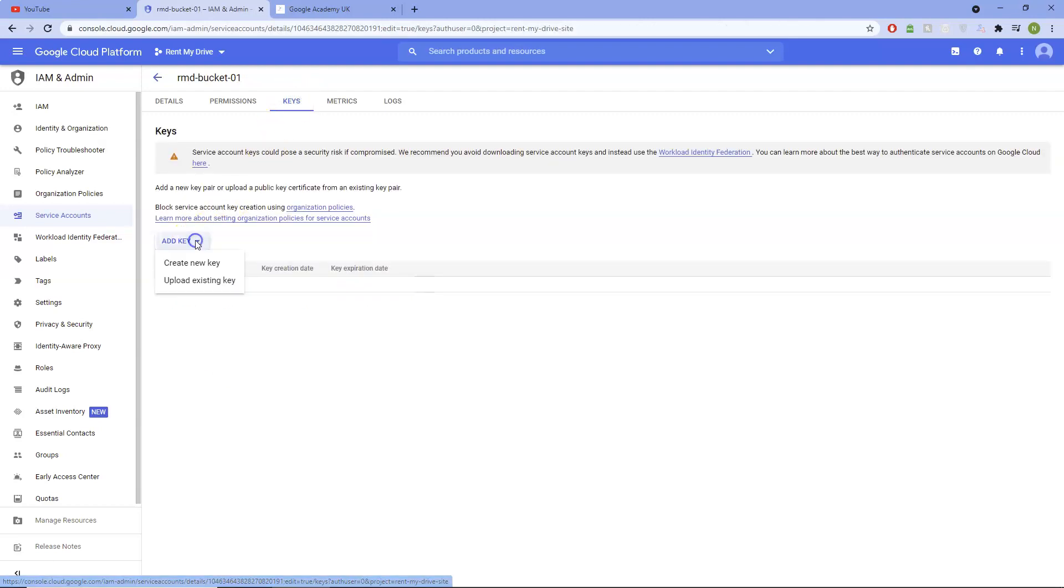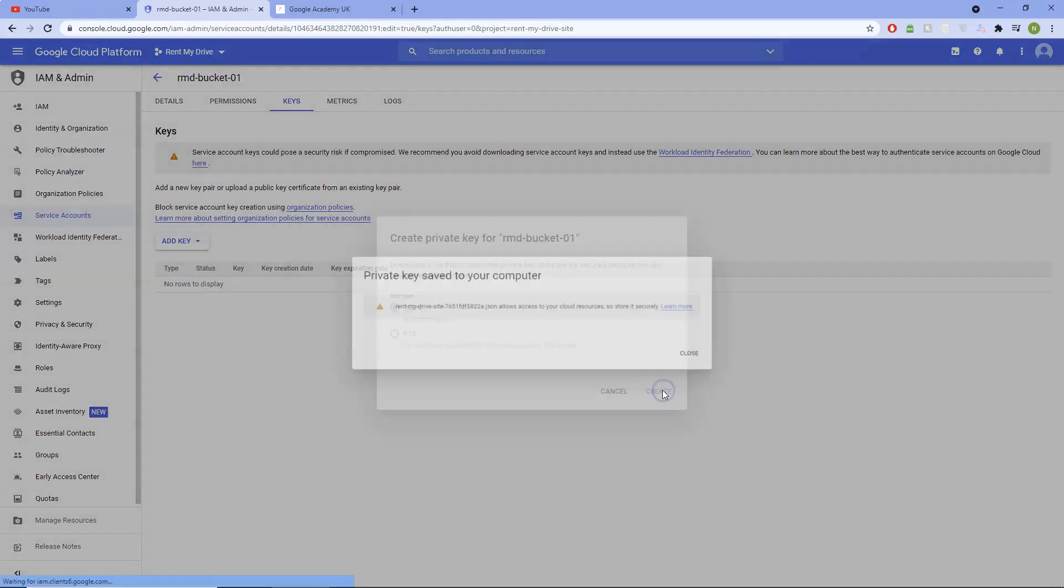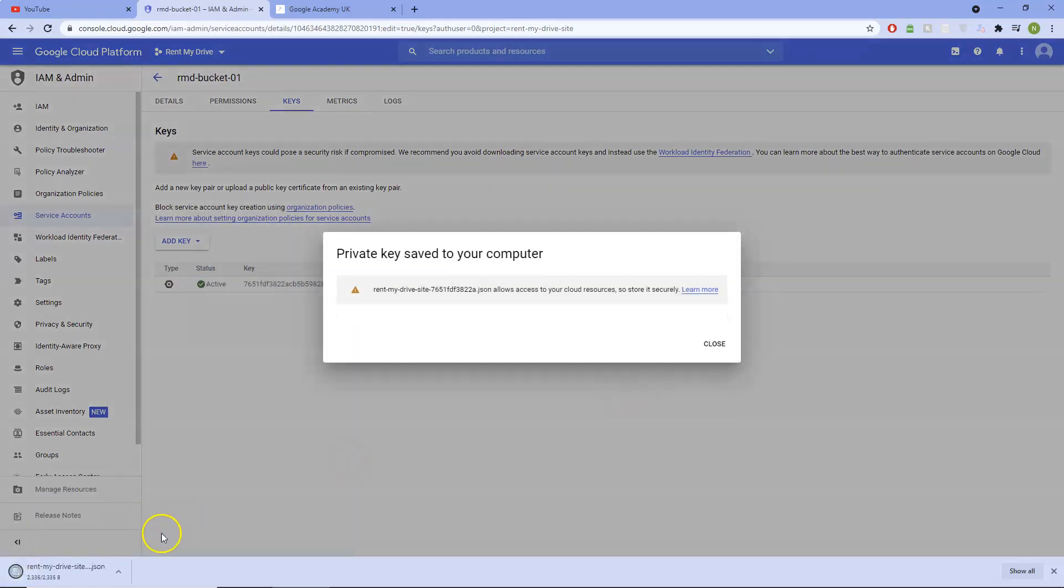Add key. Create new key. JSON. Download this. Open it.